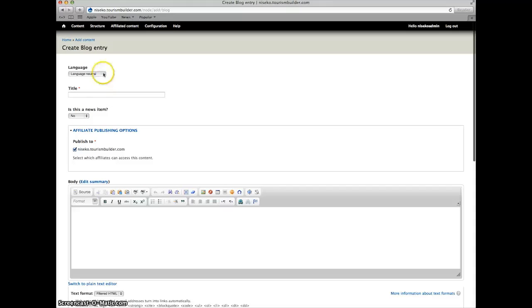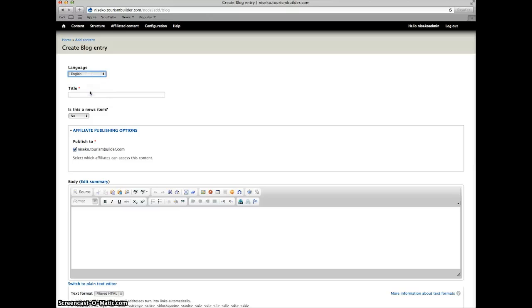First of all, choose your source language. We'll use English. Put in a title, for example, test blog entry.